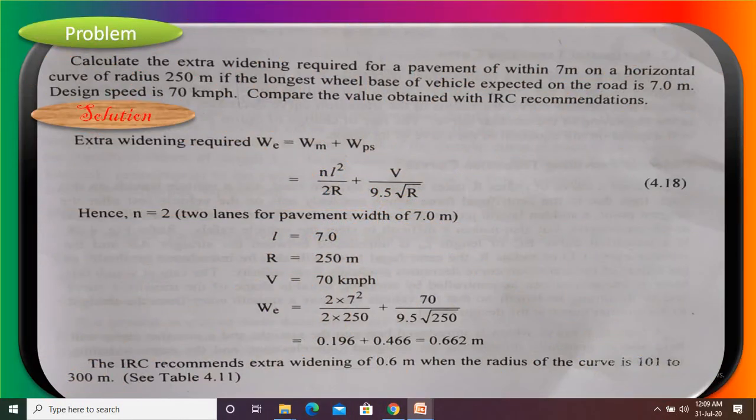This is the problem. Calculate the extra widening required for a pavement width of 7 meters on a horizontal curve of radius 250 meters, if the longest wheel base of vehicle expected on the road is 7 meters. Design speed is 70 kmph. Compare the value obtained with IRC recommendations.